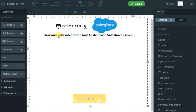Hi, in this demo video of FormTitan and Salesforce, I will show you how you can work with our integration logs to diagnose any kind of issues that we have with the Salesforce integration. What I'll do is I'll build a simple form that will create an account in Salesforce.